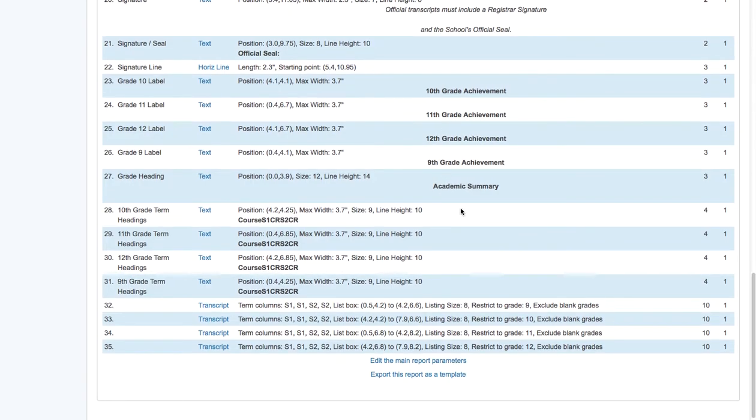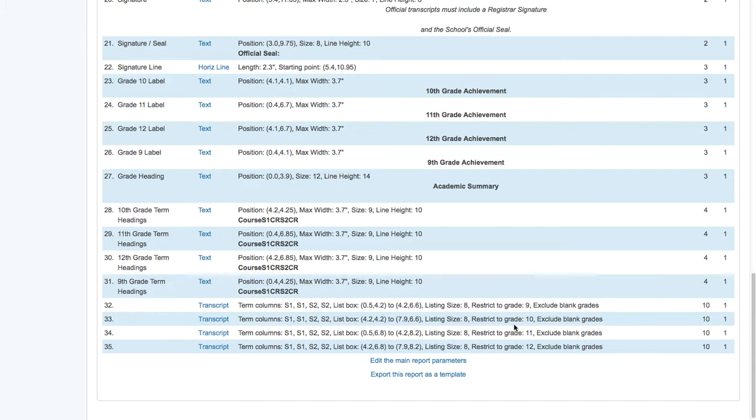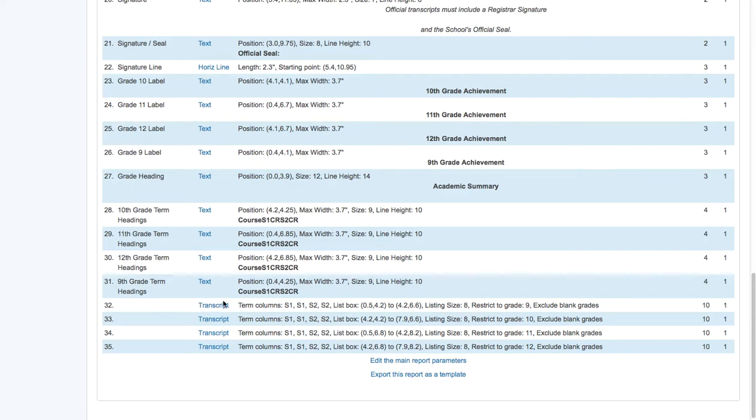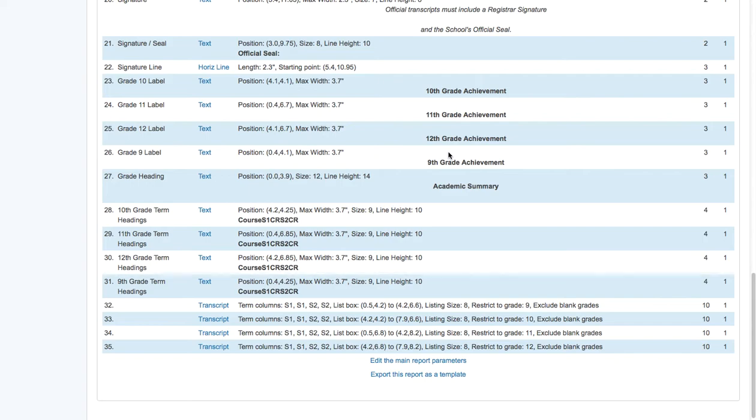Now as we go through and we create all of these items, we actually will list out headings for each term and each grade level. So we actually have separate transcript items that print for achievement based on each grade. So we've got a 9th grade box, a 10th grade box, 11th and 12th grade box, and they will automatically sort themselves onto our transcript as we go.